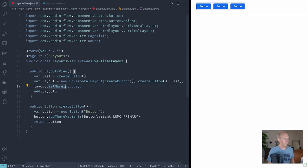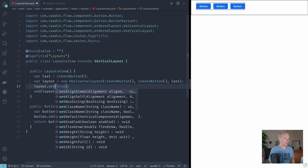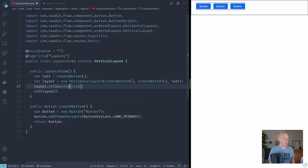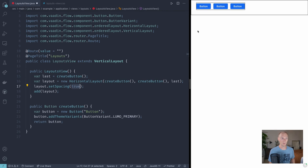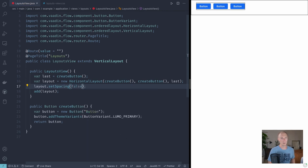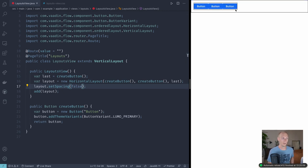And finally we can call set spacing, which is the space between components. It's true by default, so when you create a new vertical or horizontal layout it's always true and you can see that we have some space between the components. But sometimes you want to turn it off and you can do that by passing false into set spacing, and what will happen then is that this space will disappear and our buttons will get smushed all the way together.